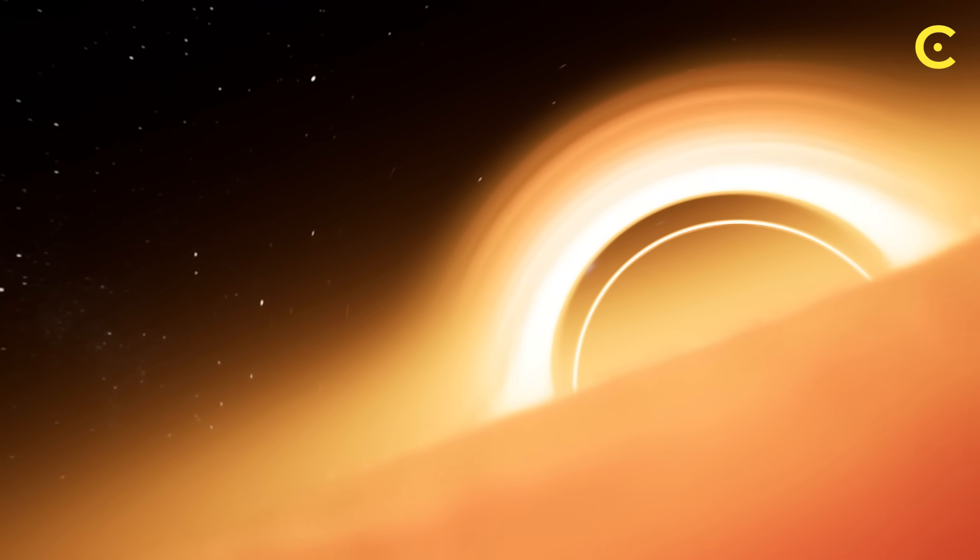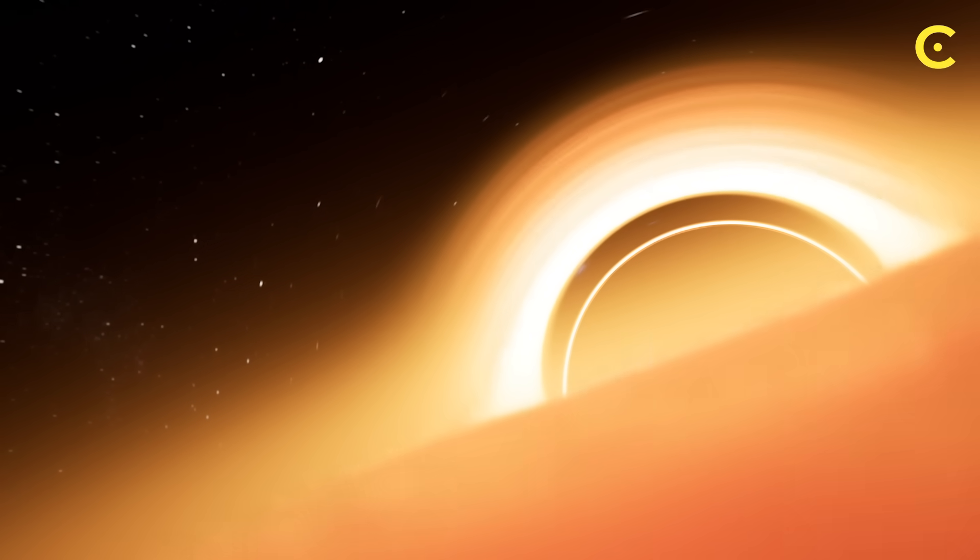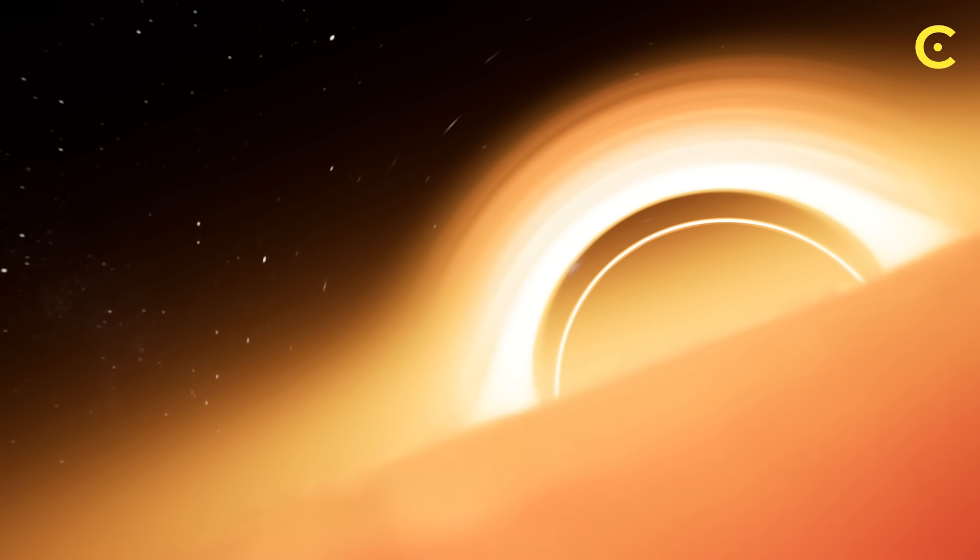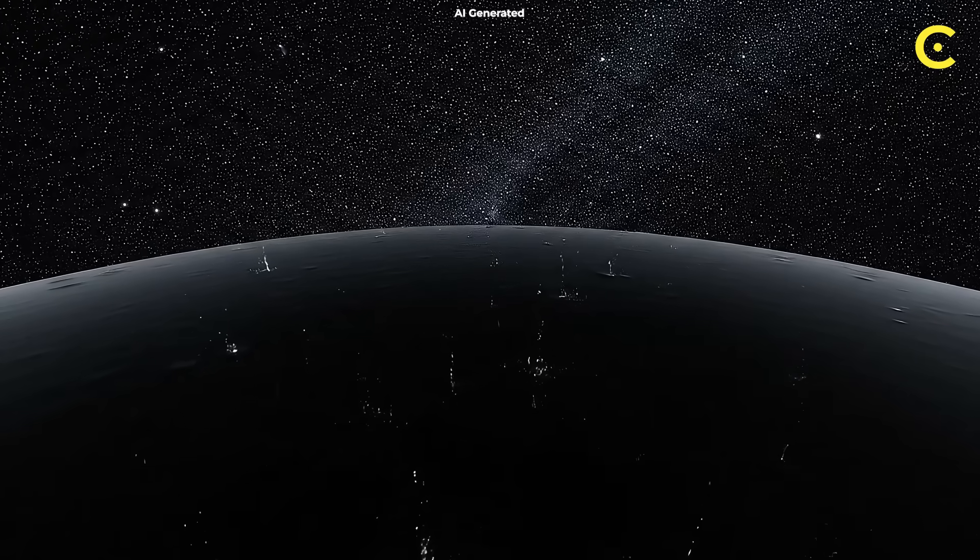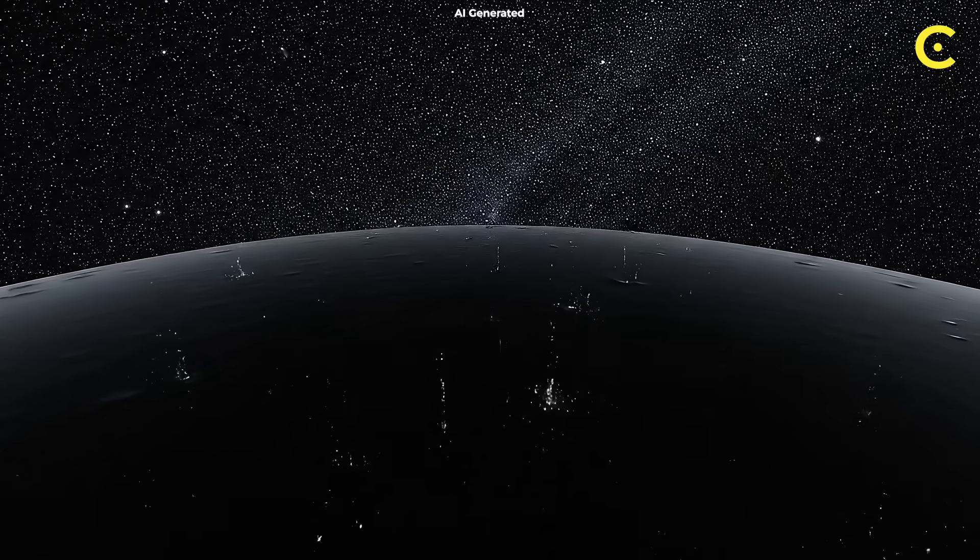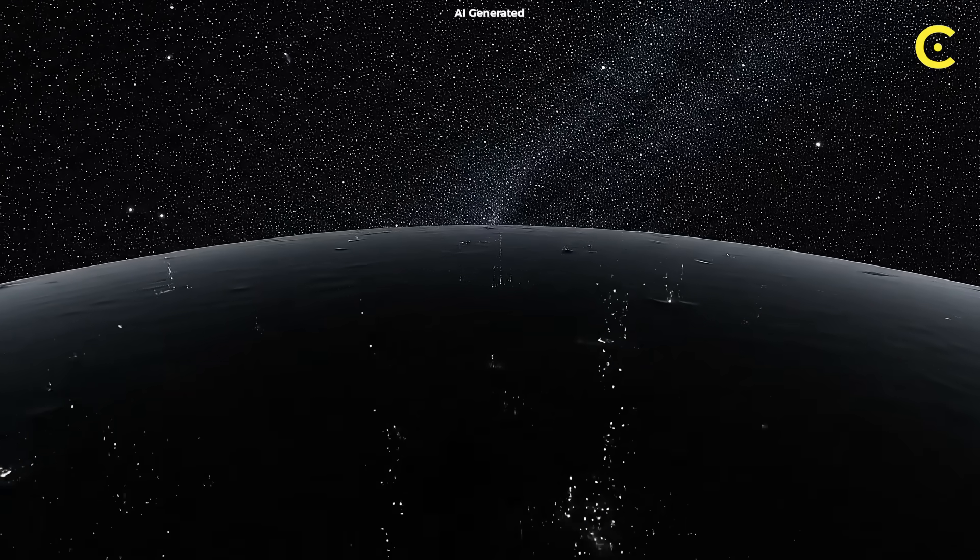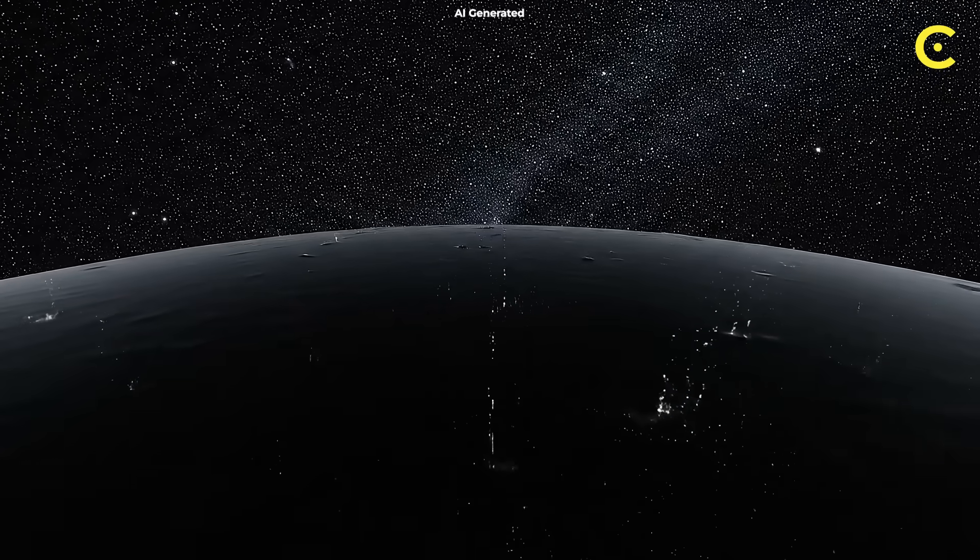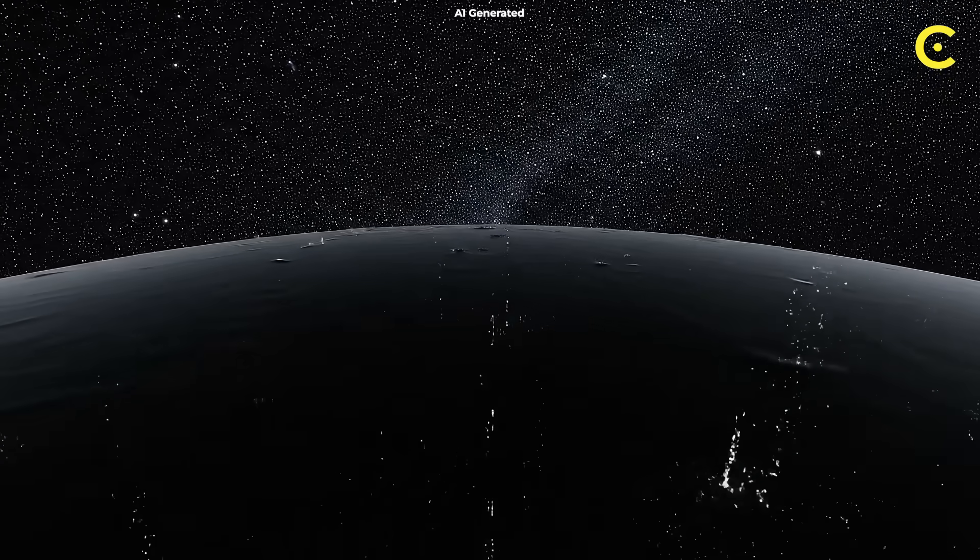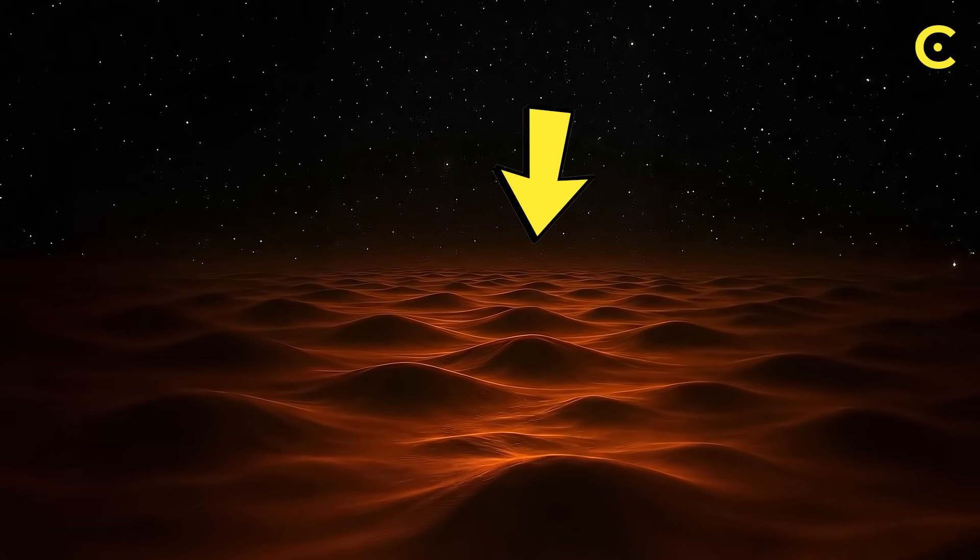It's like the universe's most complex filing system, storing everything that falls in, and eventually returning it through quantum entanglement islands. These are regions where quantum information can escape the black hole's grip, ensuring nothing is truly lost forever.